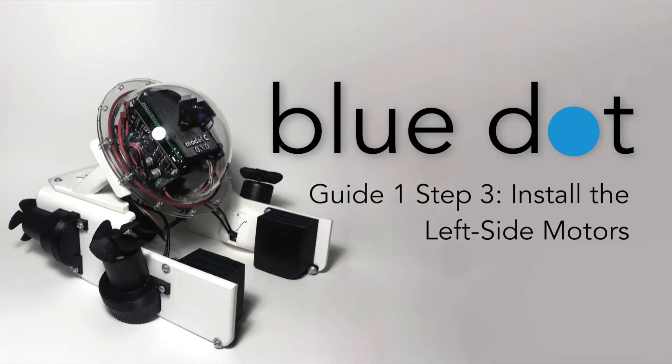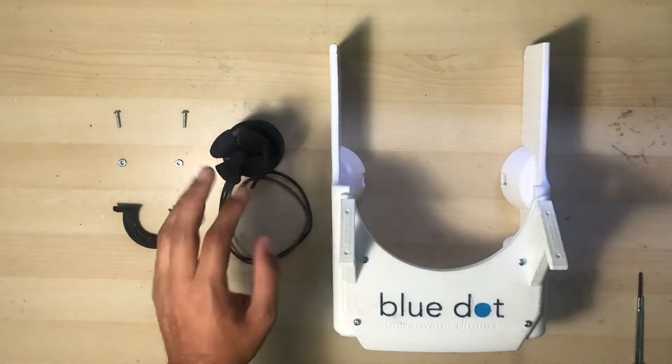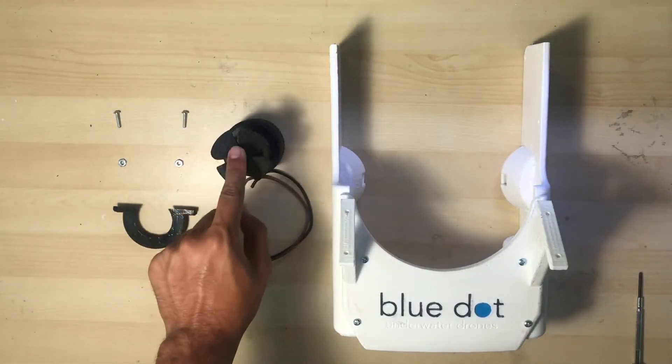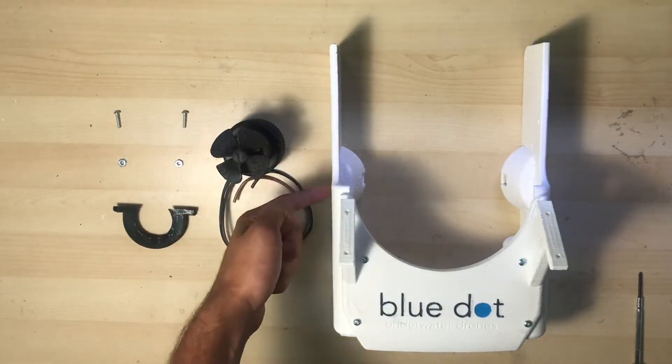Welcome back divers. In this video I'm going to show you how to install your ROV's left side motors. Let's start by installing the left vertical motor.